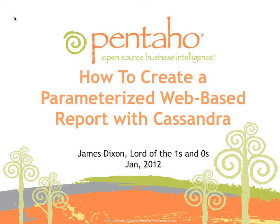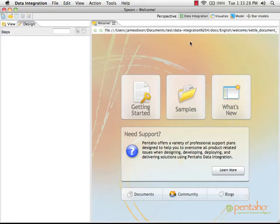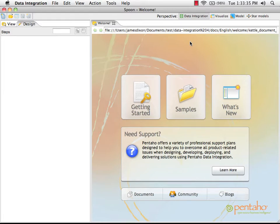This is a quick video presentation on how to create a parameterized web-based report using Cassandra as a data source. For this parameterized report, we're going to base the transformation on one that we created for the landing pages report during the how to create a report using Cassandra guide.